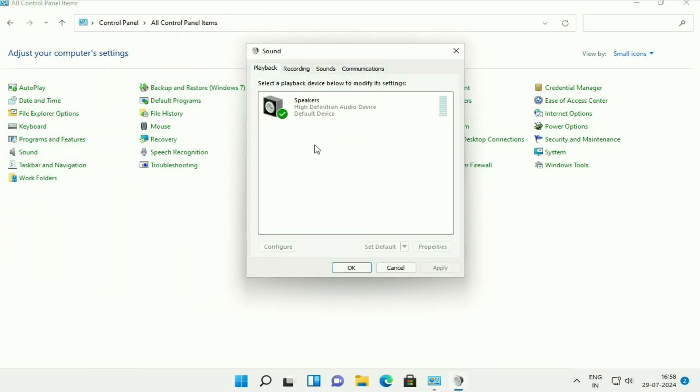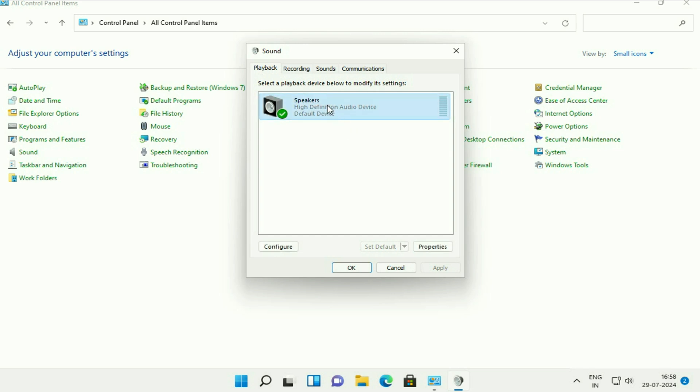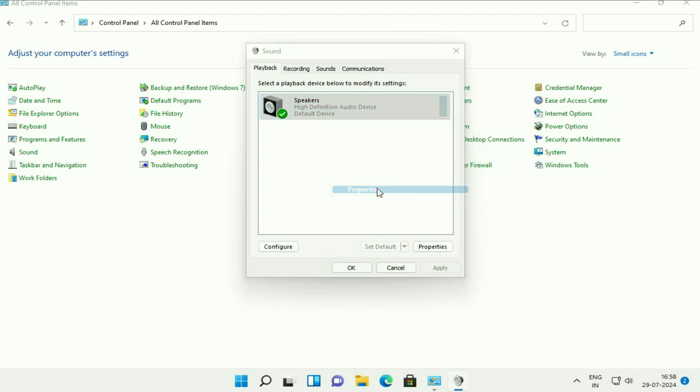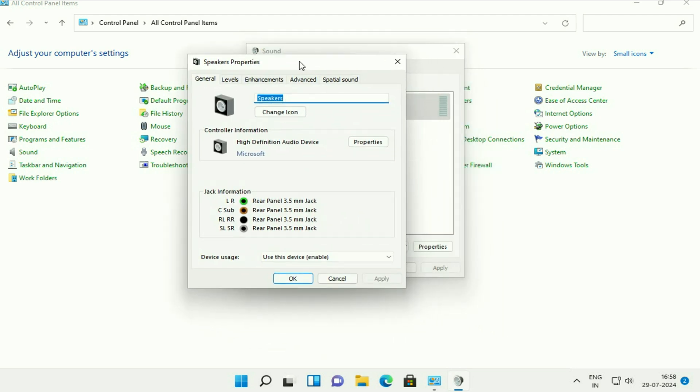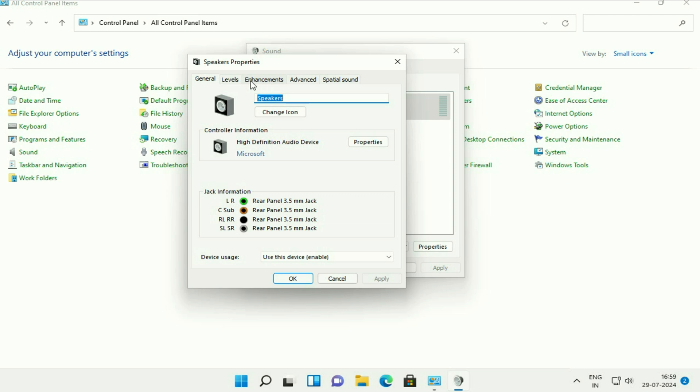Now you will get this window. Click on the first tab playback and this is the speaker I have. Right click on the speaker, then click on properties. After that, click on this enhancement tab.